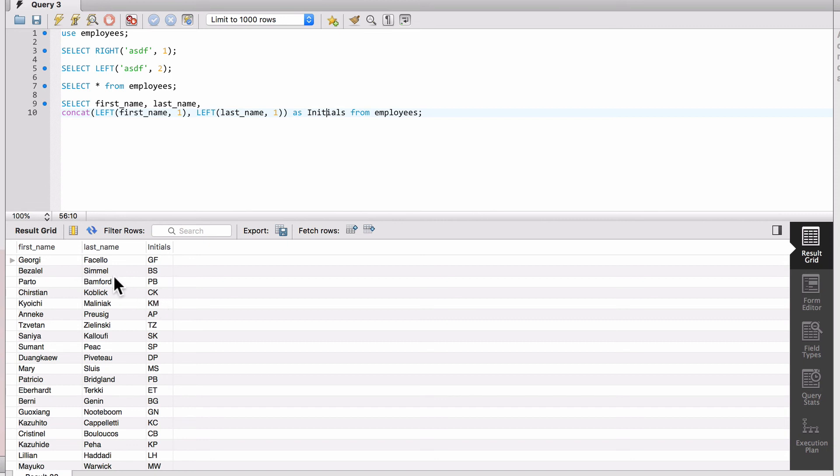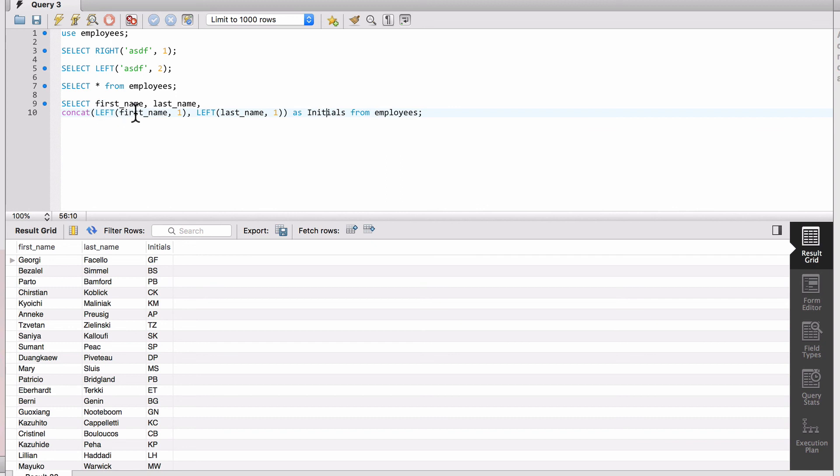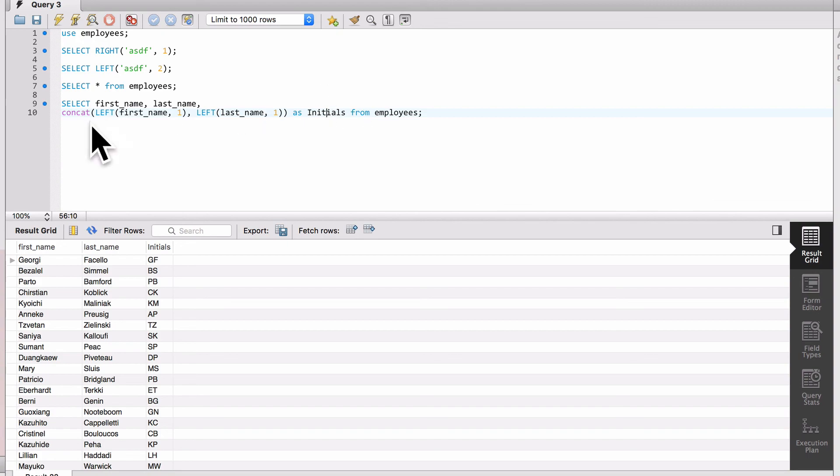So now we can see that I do get my initials column made up of the first character of the first name and the first character of the last name. Just to recap what I'm doing there, I'm doing the CONCAT function and I'm going to take the result of the LEFT function to return back the first character of the first name. And then I'm also going to concatenate that with another LEFT function going at the last name, and the first character from the last name, and then I'm doing an alias to set it as initials. I'm just doing a SELECT FROM employees to return all data there.